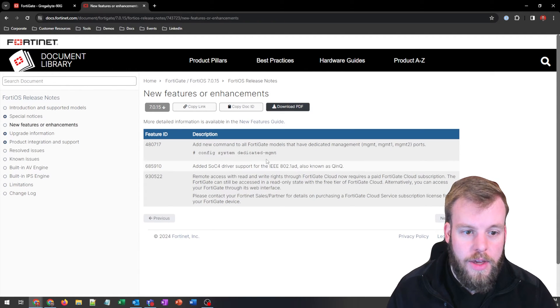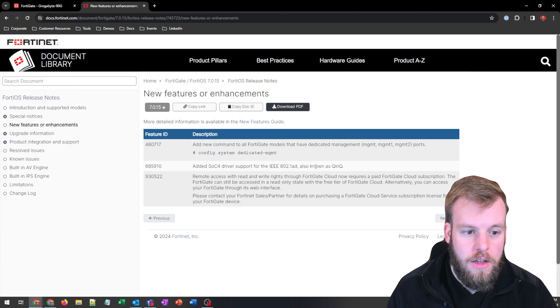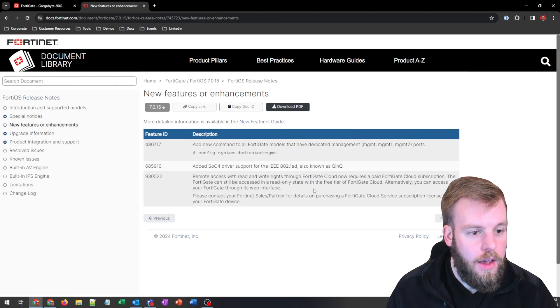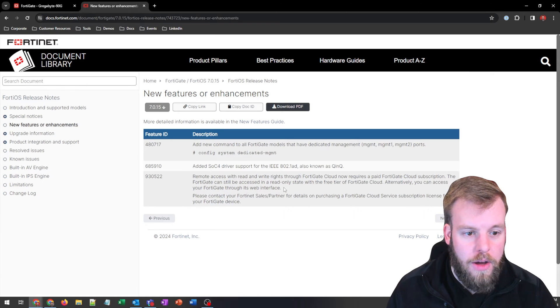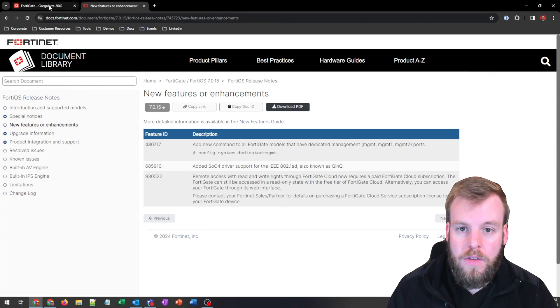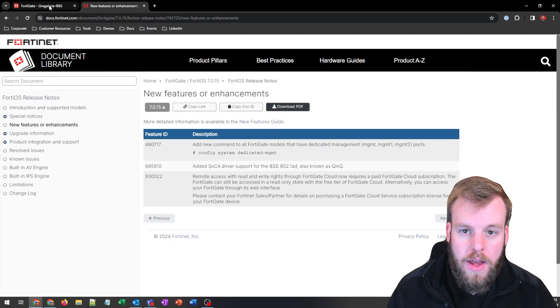We've only got a new command in here, just some more support for Q&Q. And then just another note about FortiGate cloud now being something that you have to pay for if you want to have read, write access.